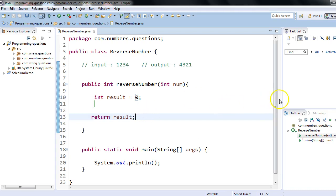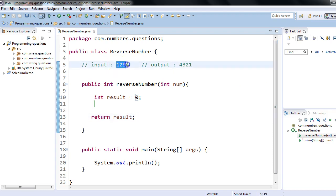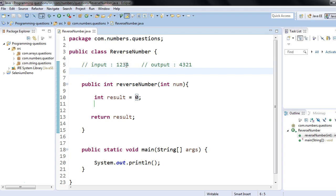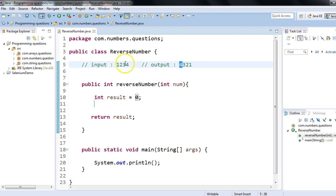Before writing the program, let me explain a few things. If I want to reverse the number 1234, first I would need the last digit 4, then I'll fetch 3, then 2, then 1. The idea is: from the given input number I have to extract the last digit 4, and that becomes the first digit in my result variable, then I extract 3, which becomes the second digit of my output number.